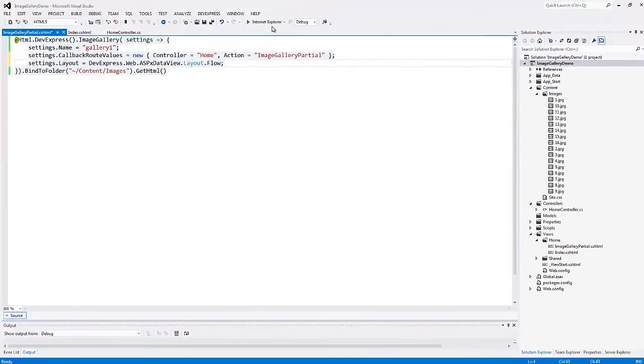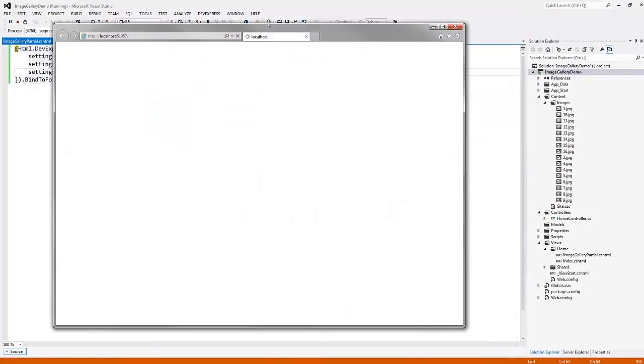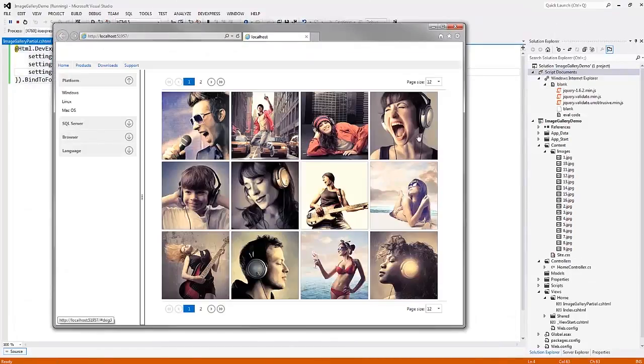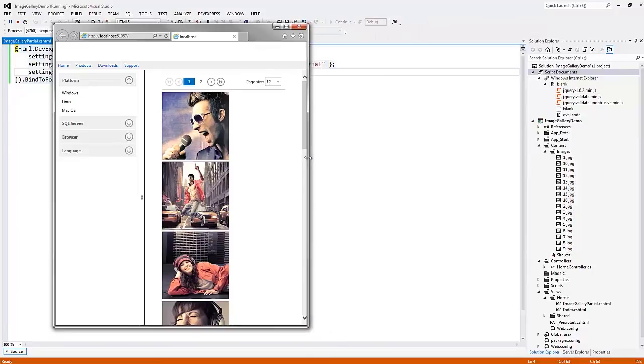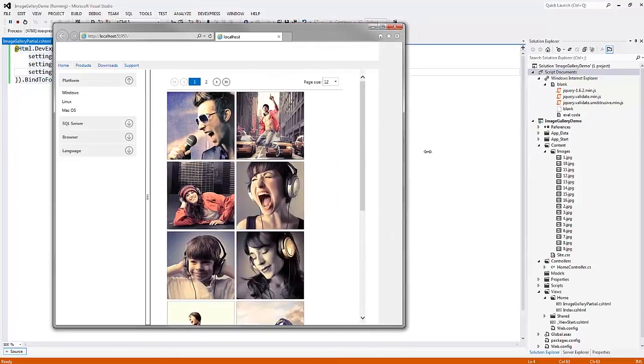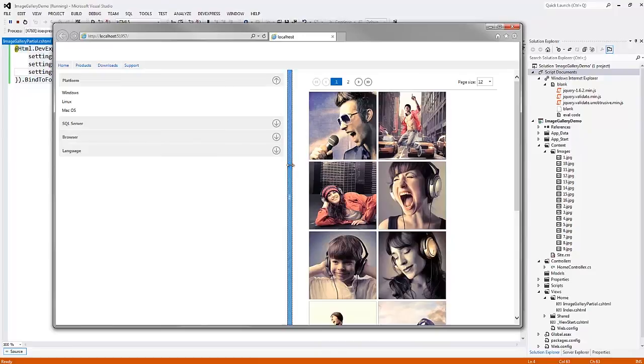Then I run the web application again in the browser. Now the extension is responsive to screen size changes and provides end users with a great image navigation experience on every device.